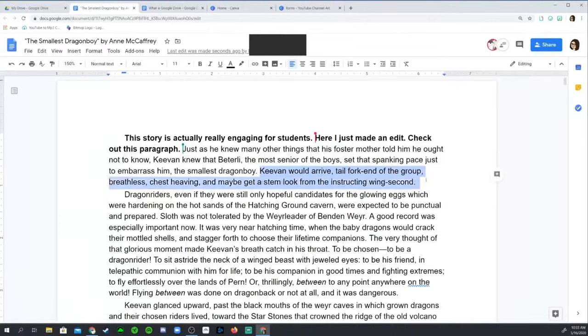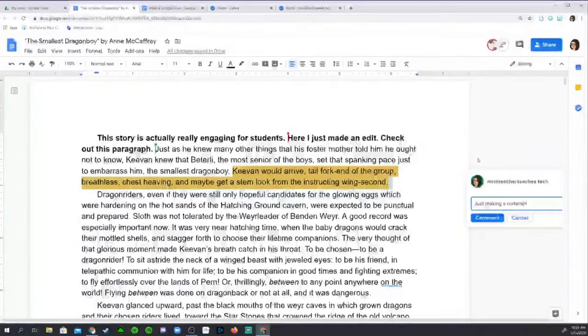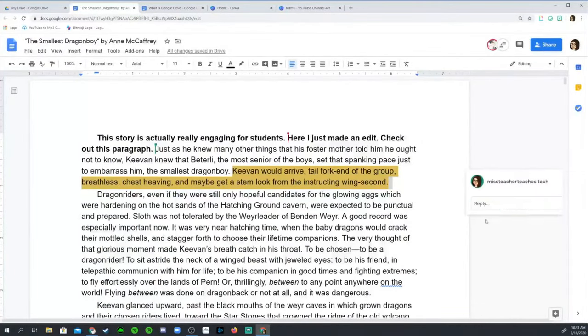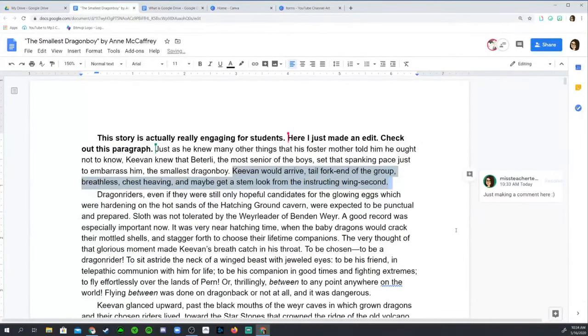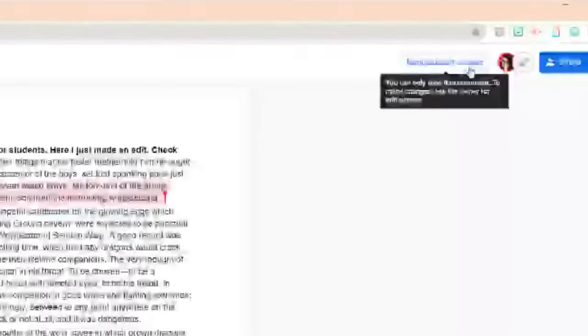This also applies to Google Slides, Google Sheets, and many more. If you allow people to provide comments, they cannot edit your document in any way, shape, or form, but they can add comments to the side of the document to provide feedback or suggestions for changes. If you choose view only, the viewer can only see the document — they cannot edit it or provide any comments whatsoever.